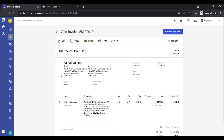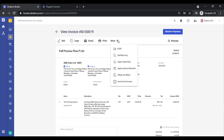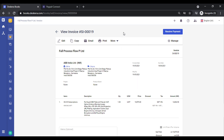You can also see the various options showing up on the top menu now: Edit, Copy, Email, Print. Under More Settings you see additional options. Let's click on Print.